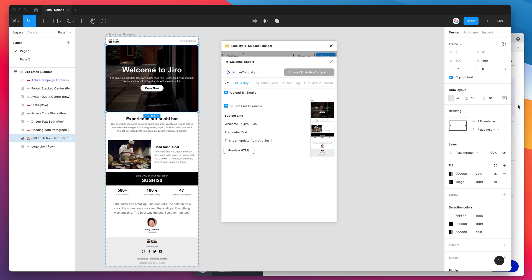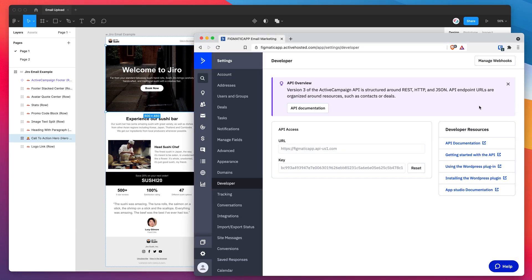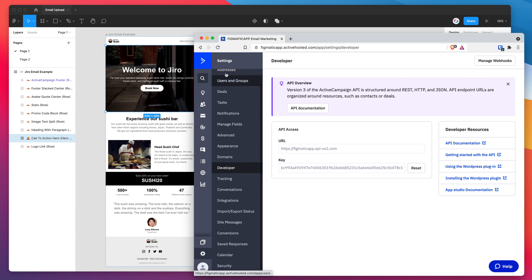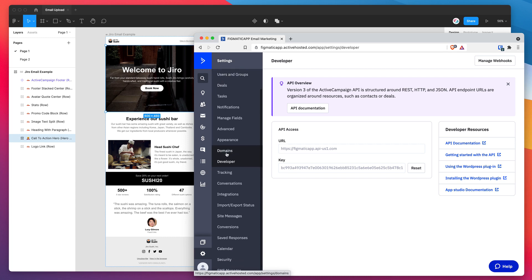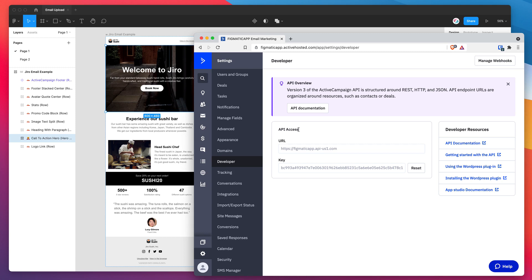I've gone to my browser and logged in to my ActiveCampaign account. Once you are logged in all you need to do is click on the settings button down here. After you've clicked settings you want to scroll down to this developer menu item on the left hand side here and click on that. When that page loads you'll see this developer page with a box called API access.